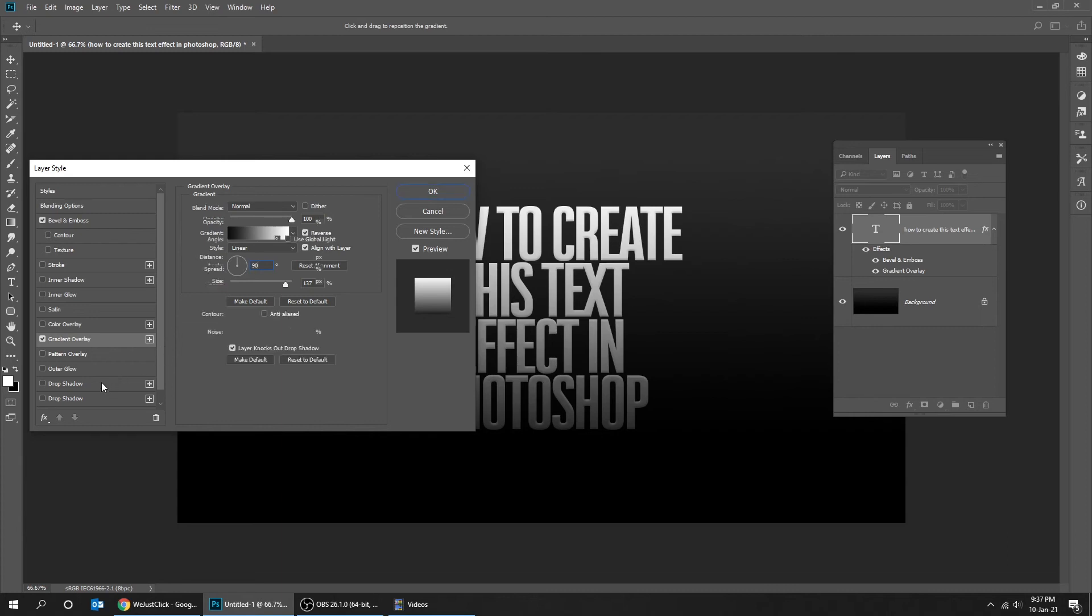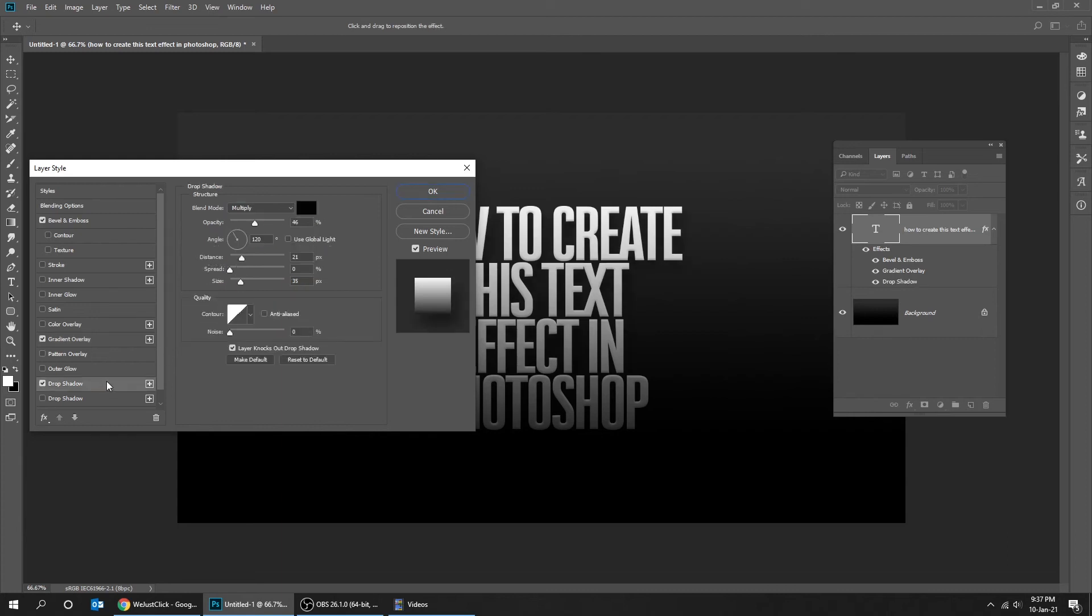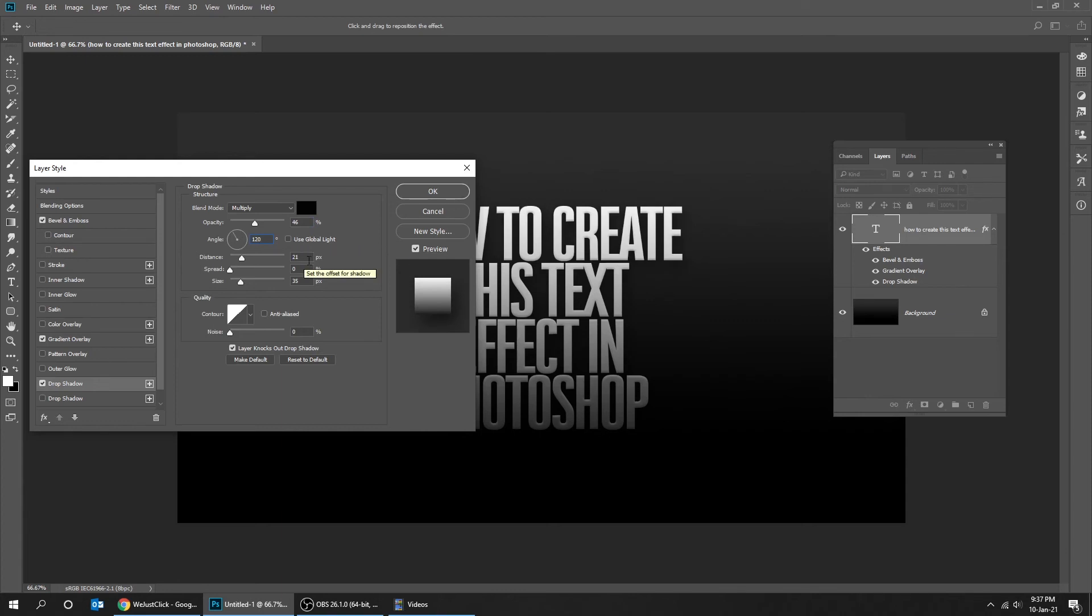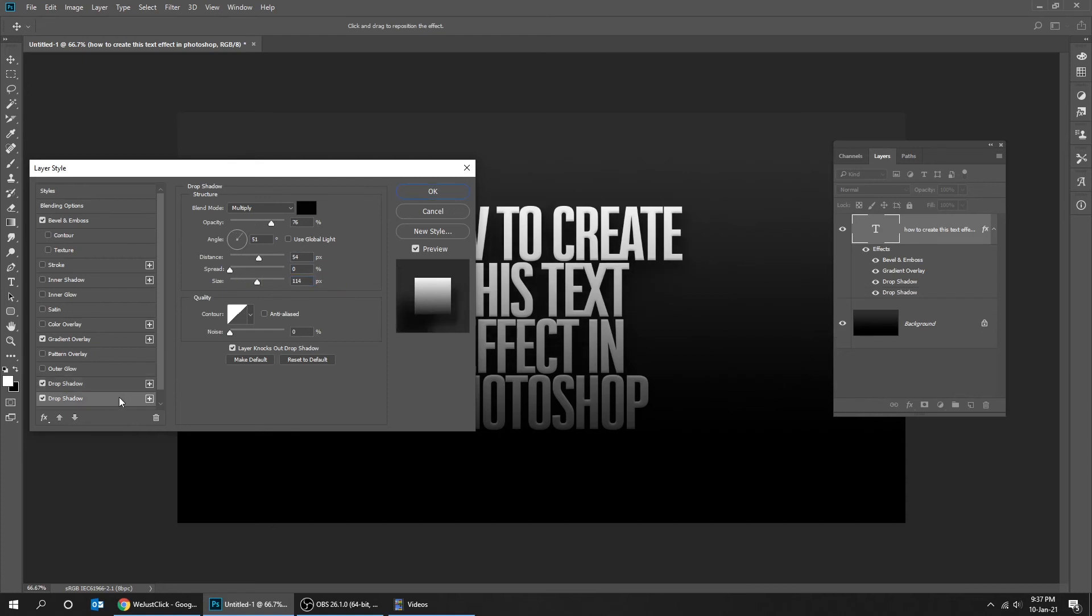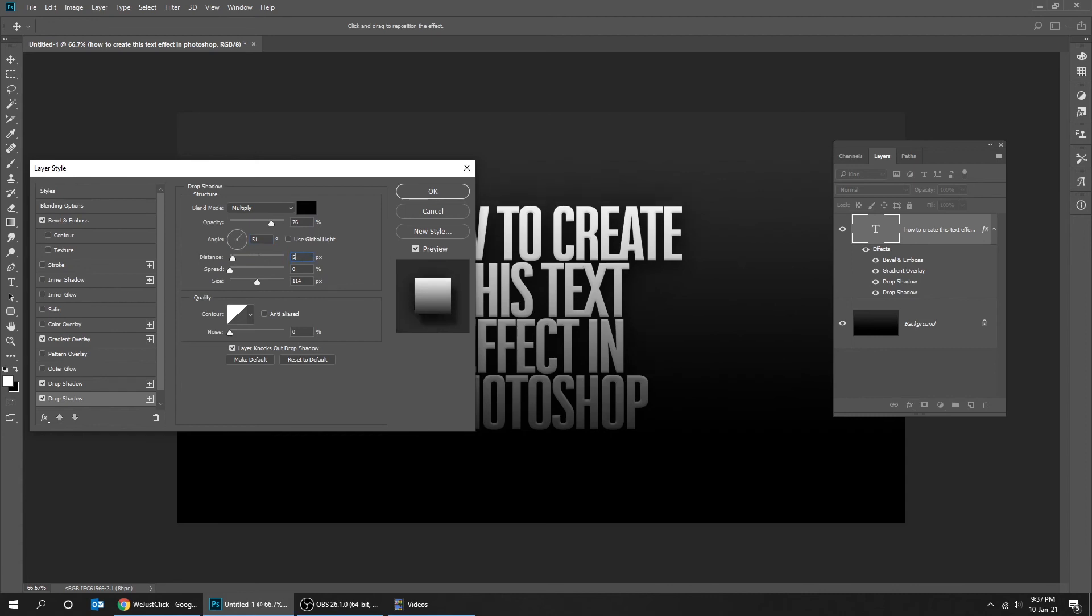Add drop shadow and follow these settings. Add another drop shadow and follow these settings. When you finish press OK.